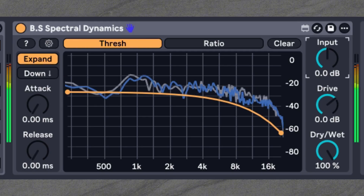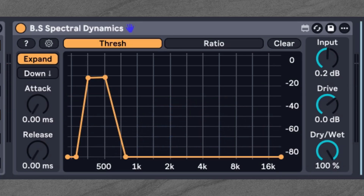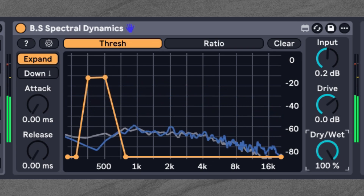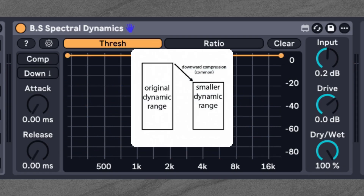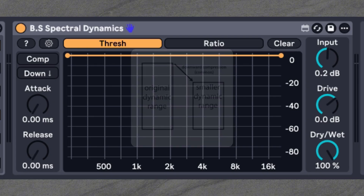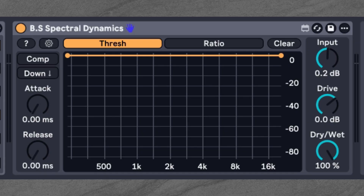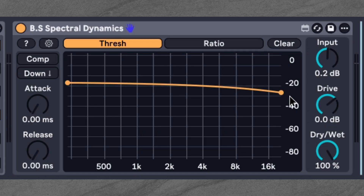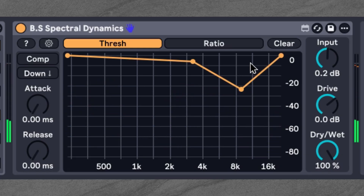Here is an example of the denoising. And here's an example where we specifically target the low-mids to remove some mud. The Down and Comp combination is the Comp mode in BS Spectin, reducing louder signals above the threshold, which is useful for taming harshness or fattening up a sound. This is how it sounds when we fatten up a sound with Comp Down mode. By just using a notch, we can also target specific frequency areas.